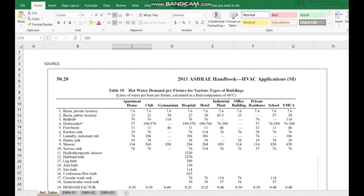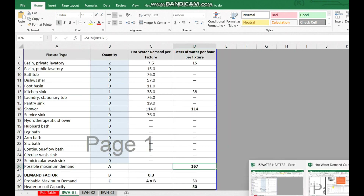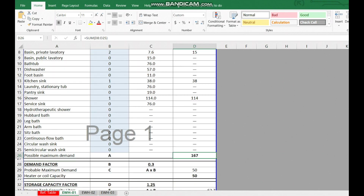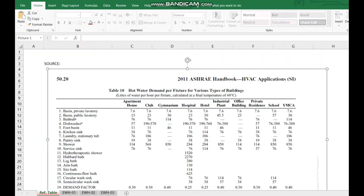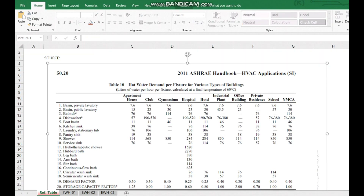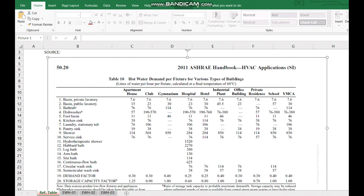This is a general table we can follow for all hot water selection. Next we need to look at two important values: the demand factor and the storage capacity factor. From the ASHRAE table, for an apartment building the demand factor is 0.3 and the storage capacity factor is 1.25. Let's first understand what the demand factor means.